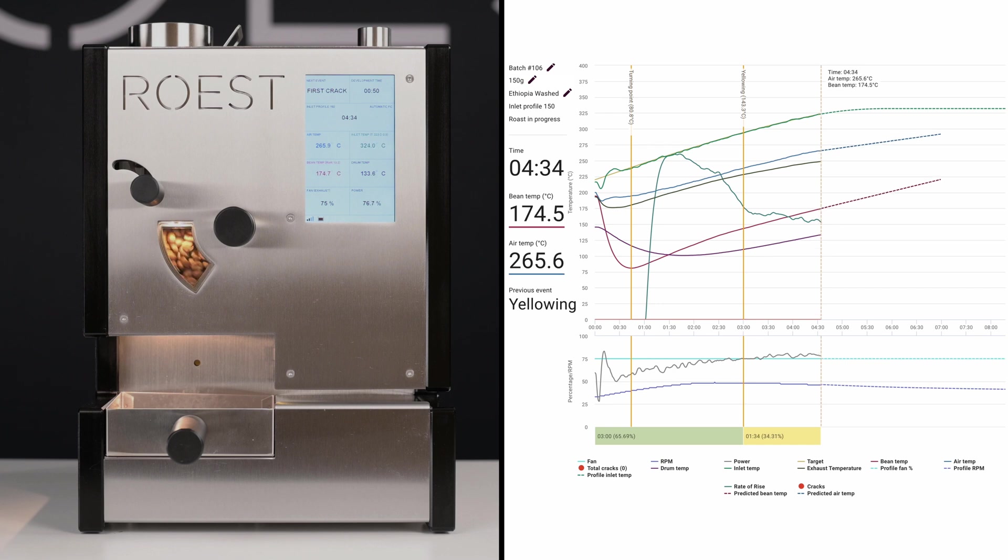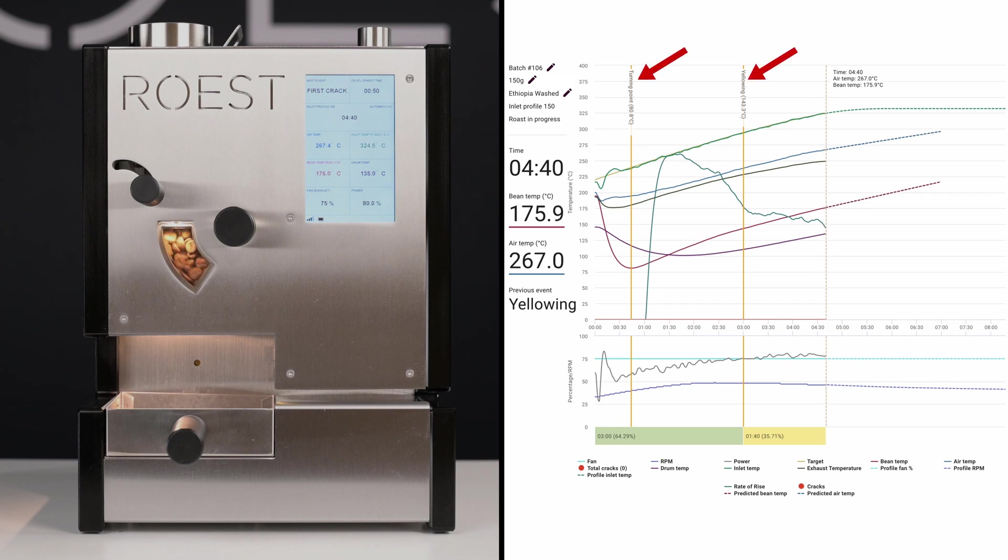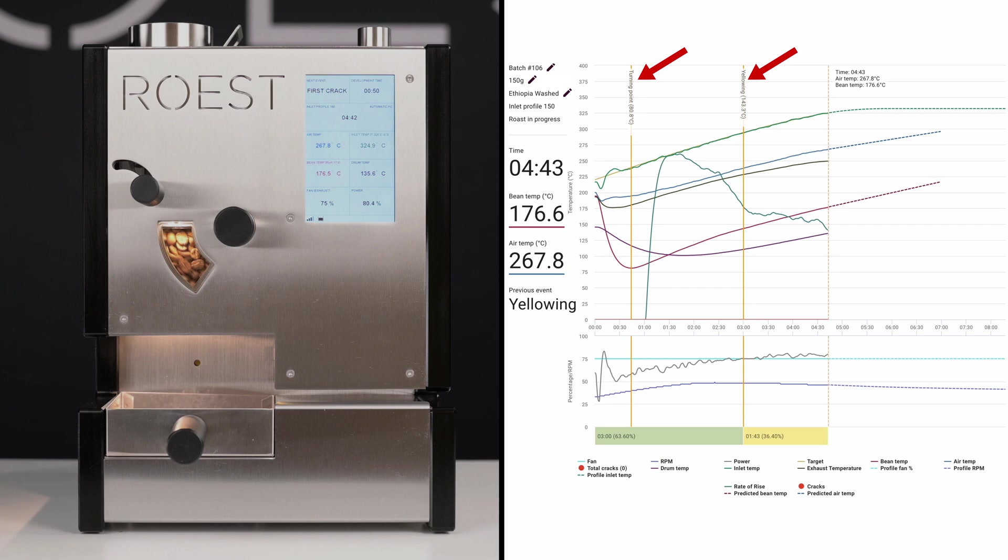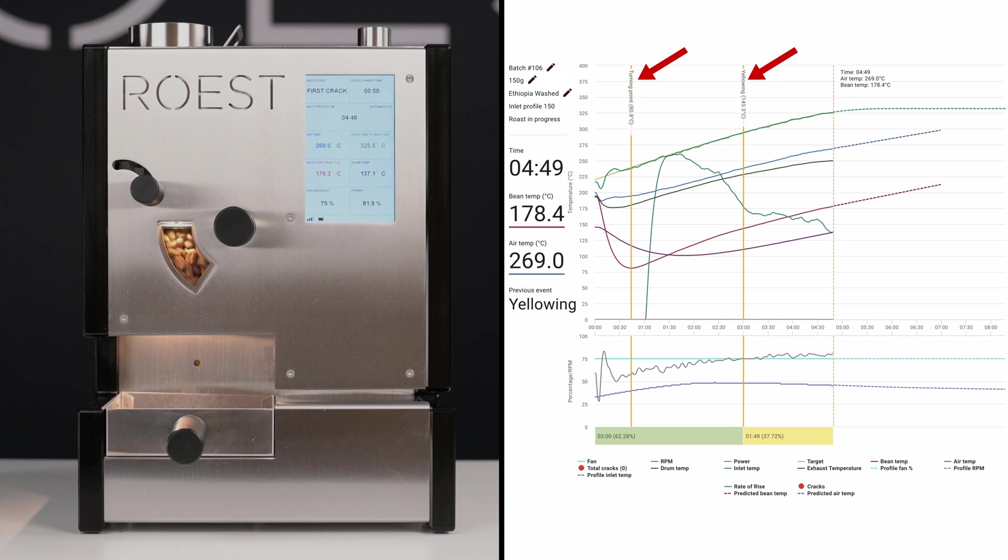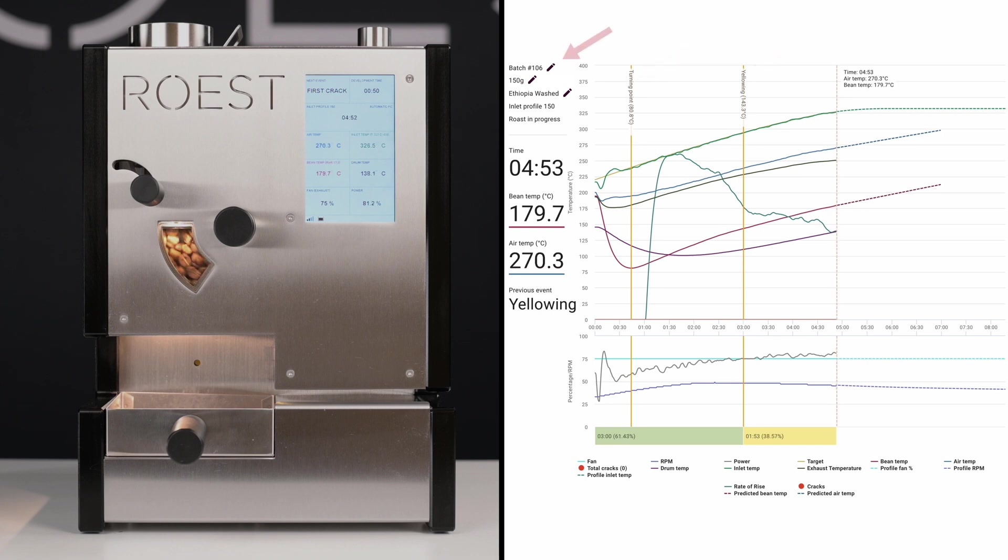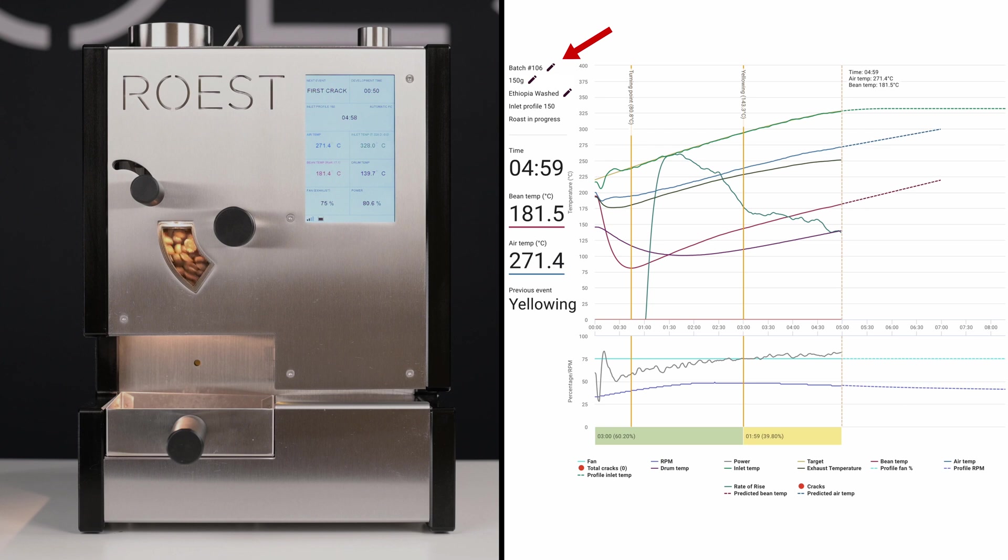There are also several events marked with vertical yellow lines throughout the roast. The turning point is marked when the bean temperature starts rising, and yellowing is triggered when the bean temperature reaches the predefined settings for yellowing. On the top left corner of the graph, you can set the name of the batch, weight, and type of the beans.